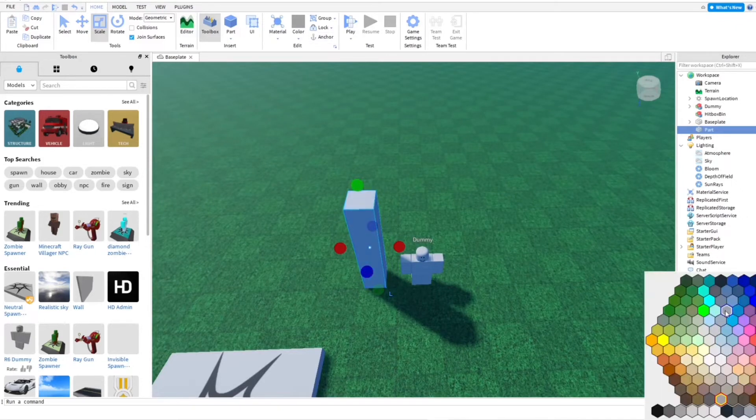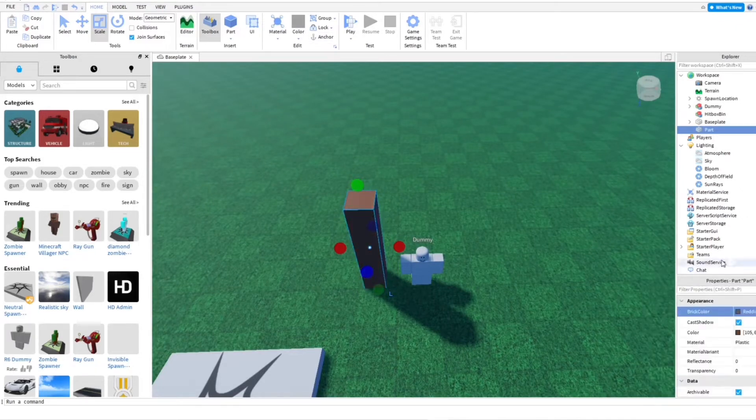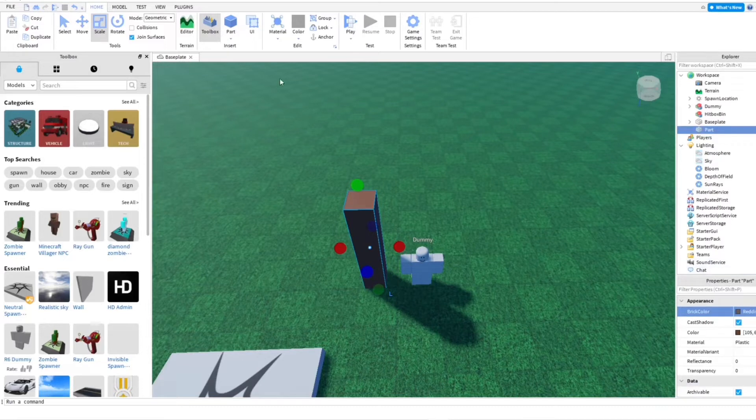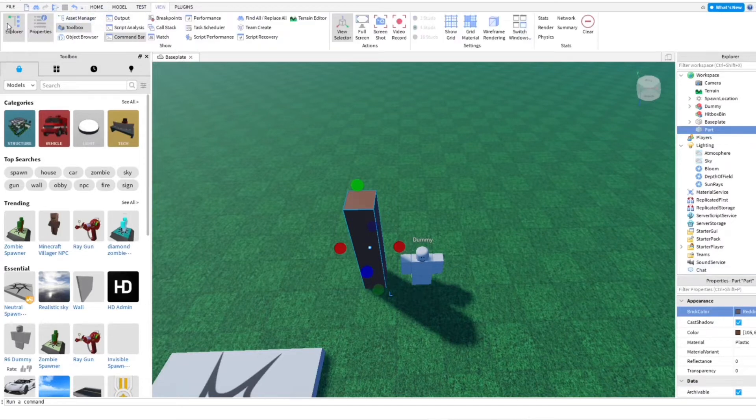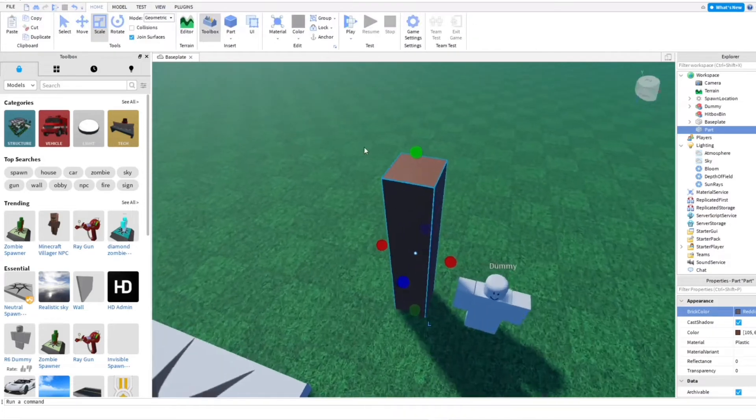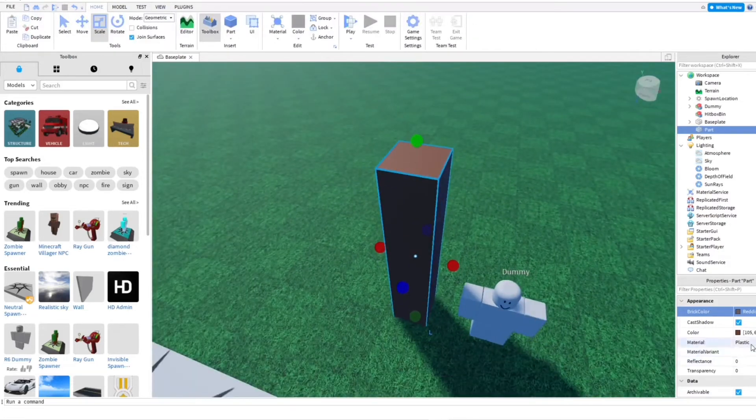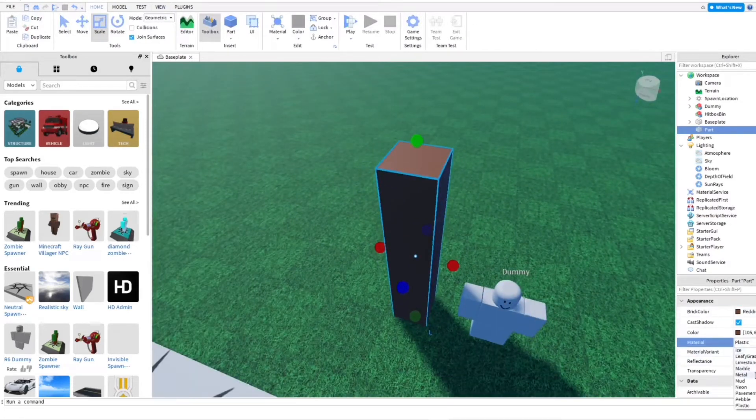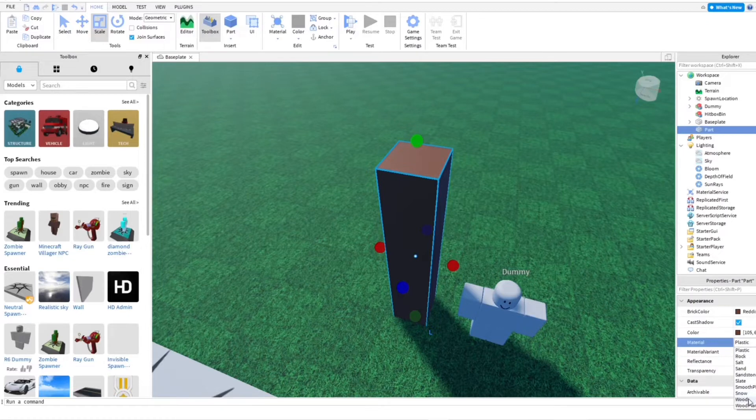And then I'm going to change the color of the tree. And also I have Explorer and Properties open, which you can open by going into view here. Make sure to open those. And I'm going to change the material of this to wood.